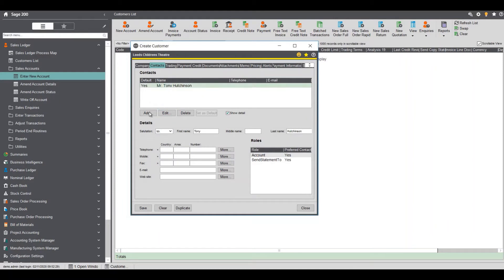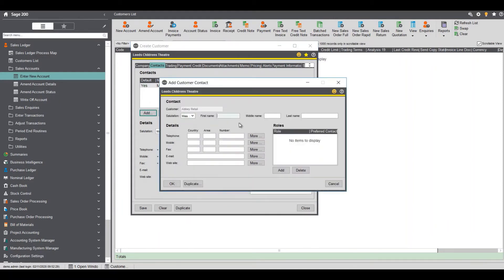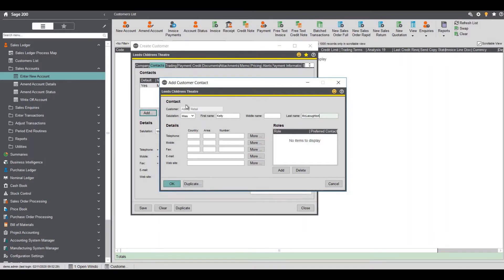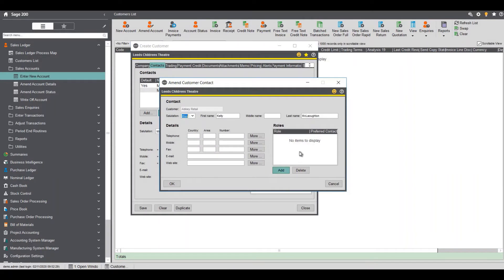I can actually select a new one and put a different name in. Just put any name in there and again telephone number fax but on this one I'm going to say actually I want this one to be the default for some of the items so I'm going to click edit and say I want this person to be the default for the send statements to.